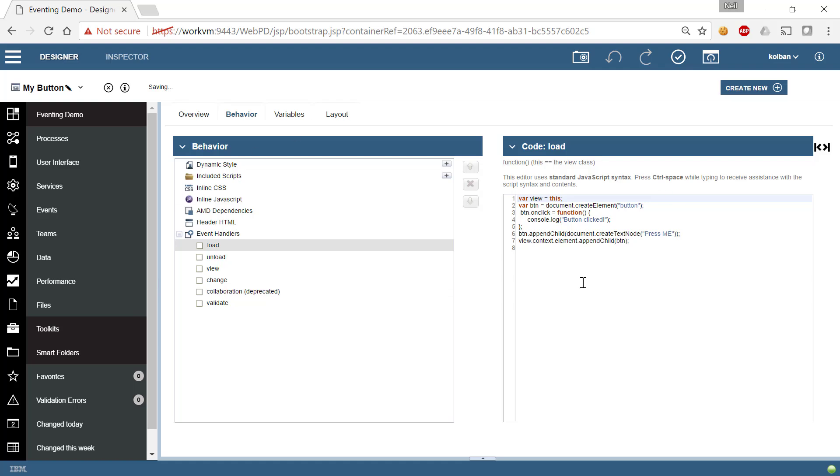And literally that's it. We've now created ourselves a new technical CoachView, which is a very simple poor man's button that doesn't do anything other than log that it was clicked.